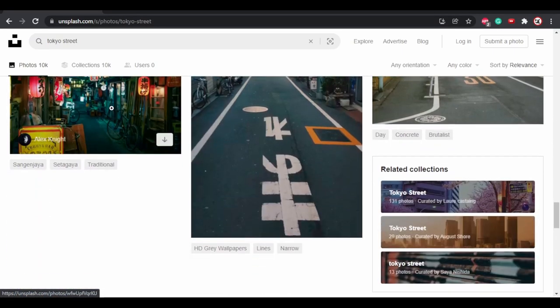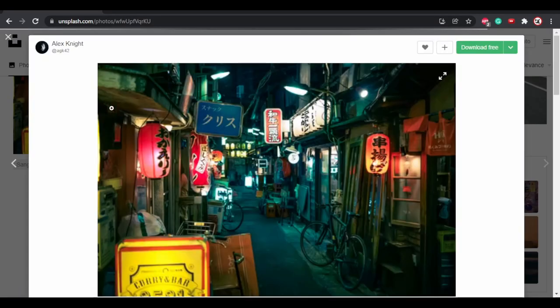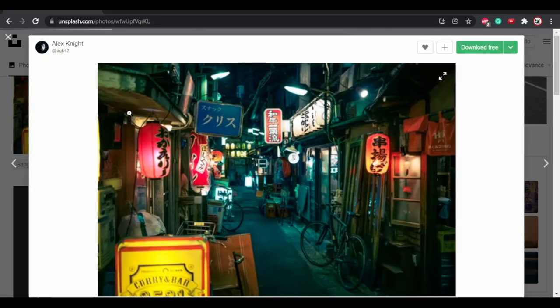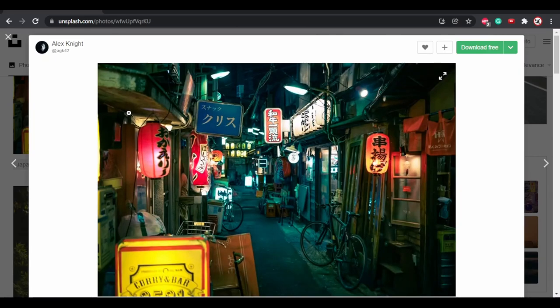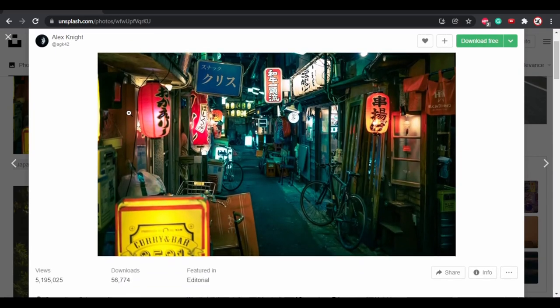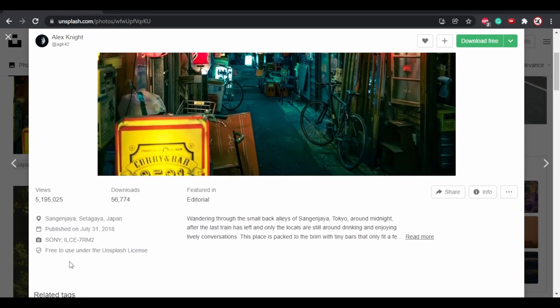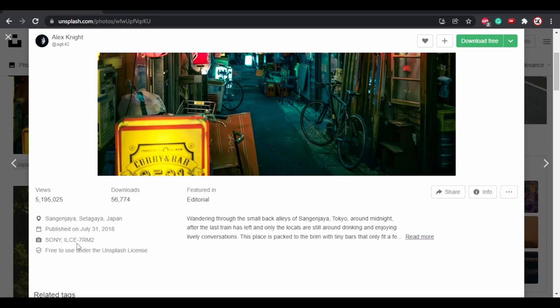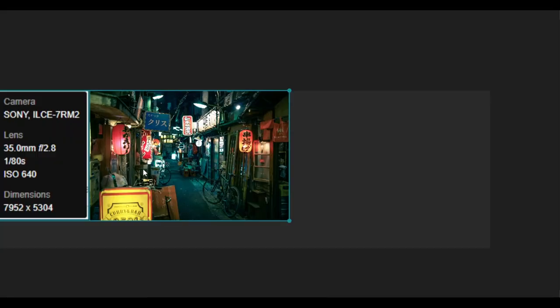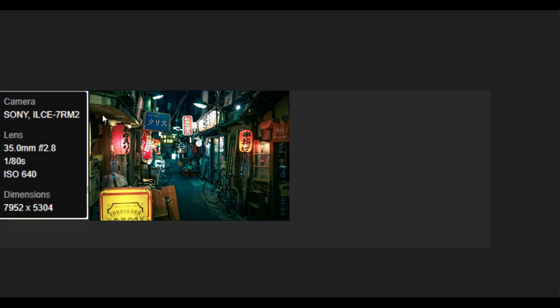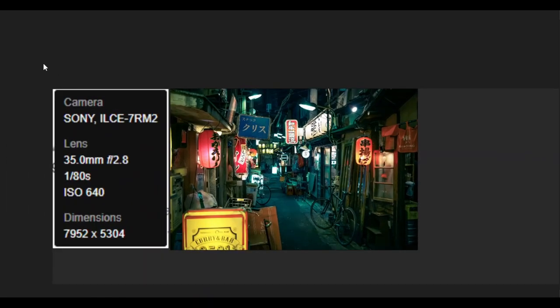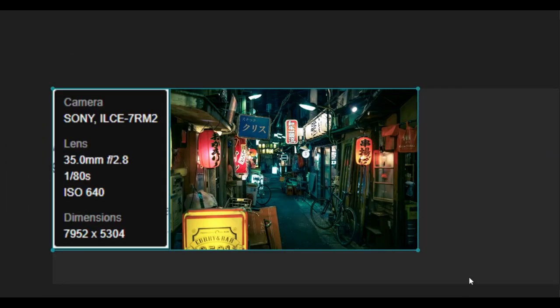Sometimes I use different stock photo sites to get inspiration, and I found this incredible Tokyo street photo. Before downloading it, it's important to check both the licensing info and the lens settings of the camera used. After downloading the photo I imported it on PureRef.